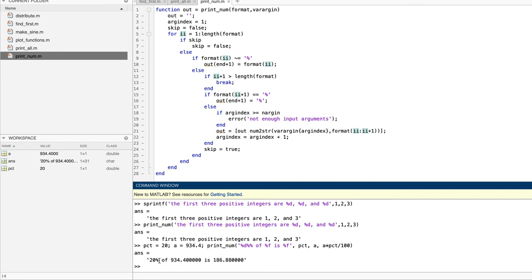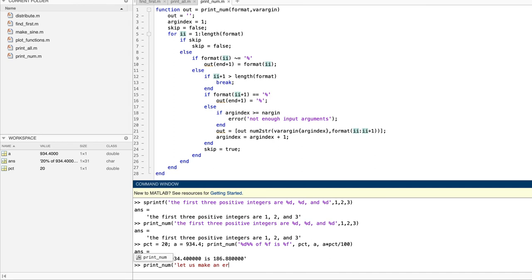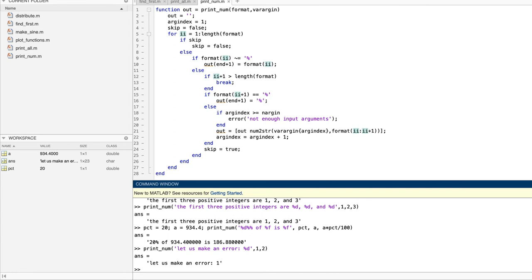But what happens if the number of operators in the format string doesn't match the number of arguments contained in varargin? Well, let's try an example with one operator in the format string, and two operators in varargin. Well, that's not so bad. Our smart little function had the good sense just to ignore the second argument in varargin, which is exactly what sprintf does, by the way.